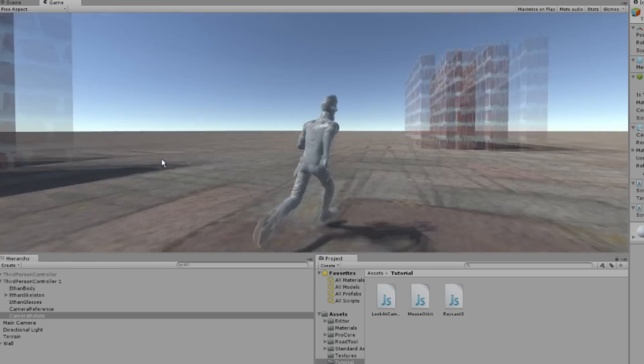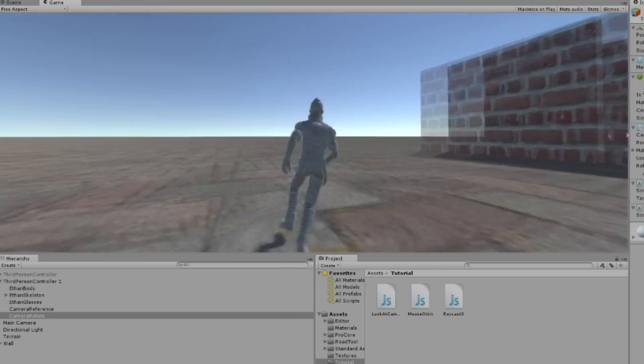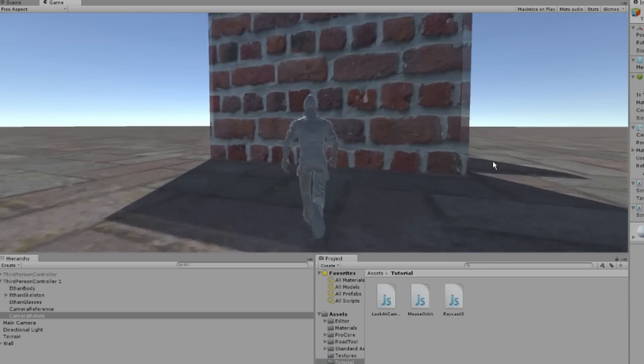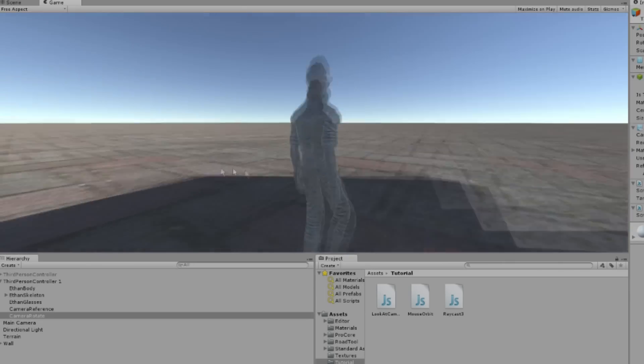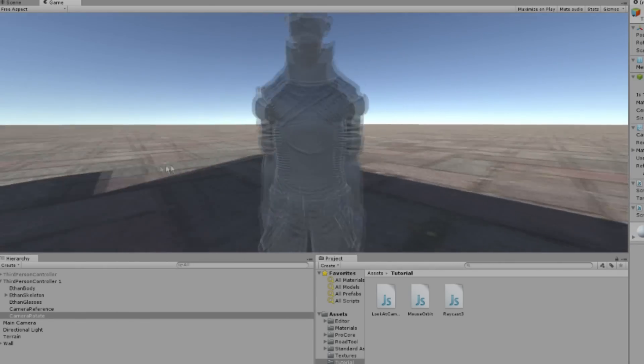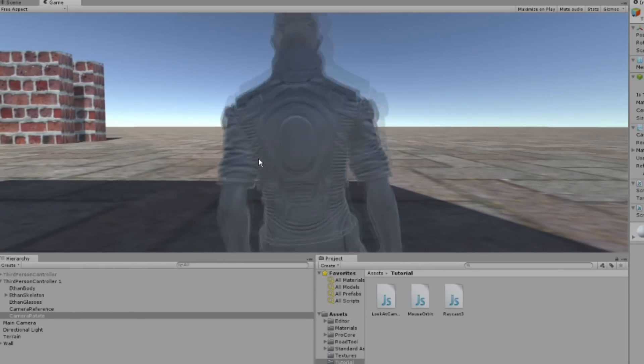There we go, the camera is now working as expected. If you have any questions, feel free to ask me and I will do my best to help.